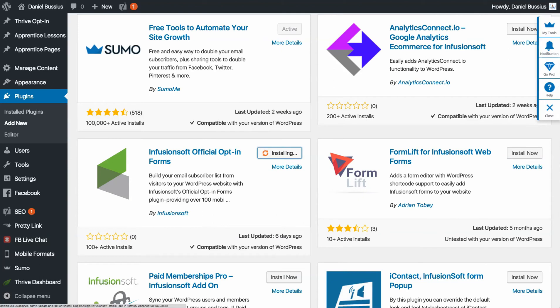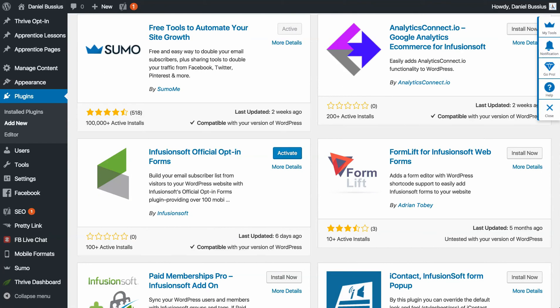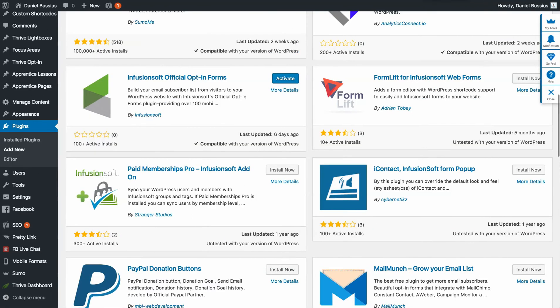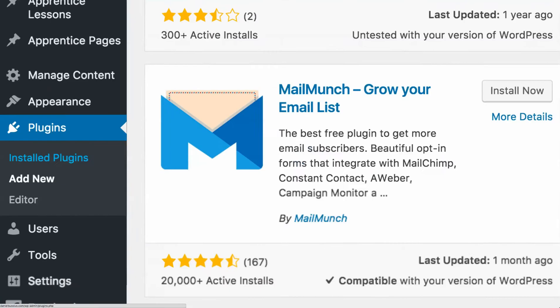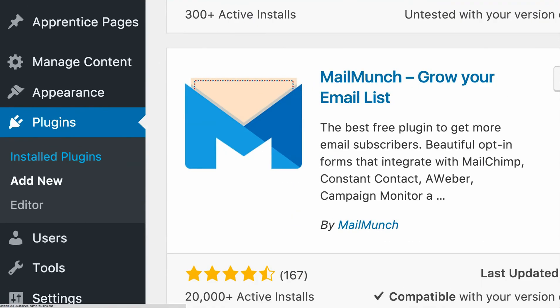So just click install. Should take about 30 seconds. All right, it's installed. Cool. So I'm going to zoom back out. Now what we're going to do is go over here to installed plugins. So I'm going to click on that.